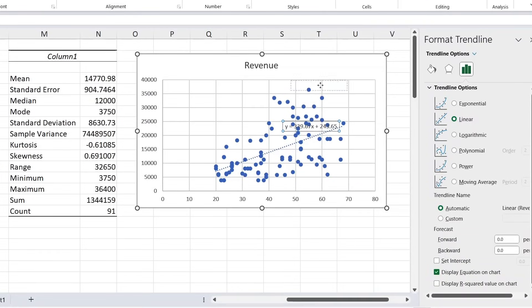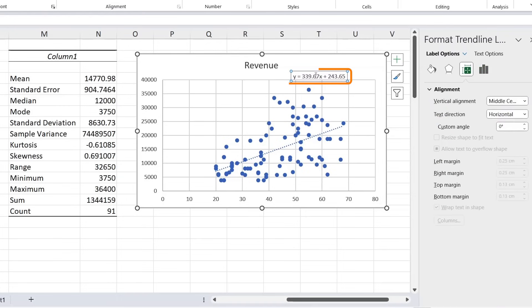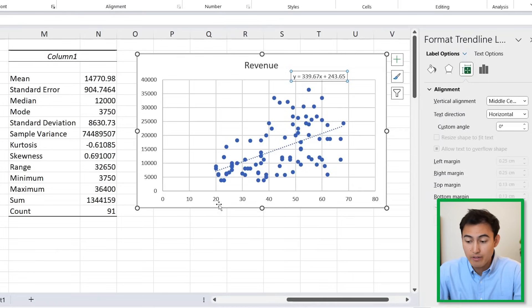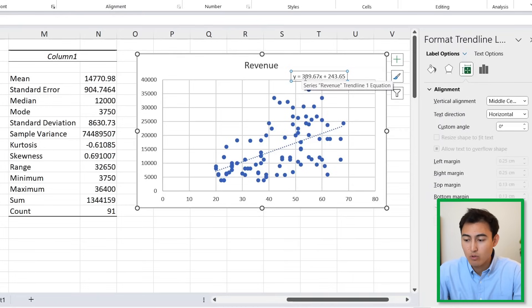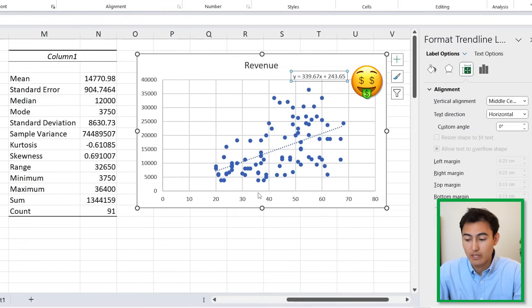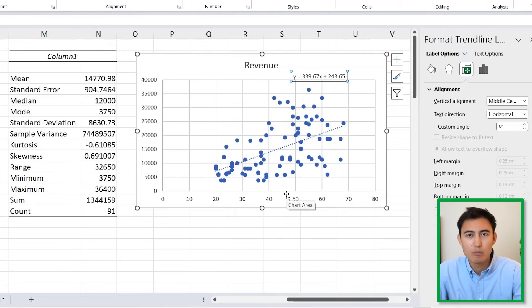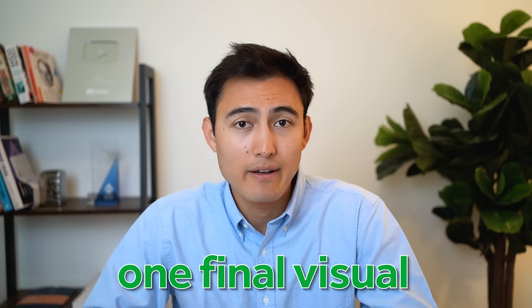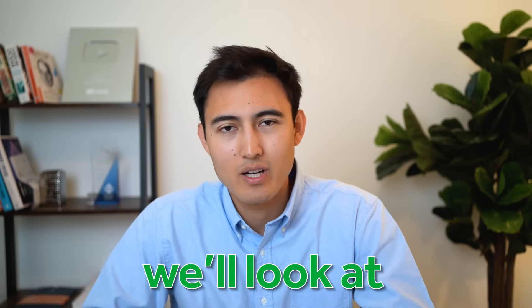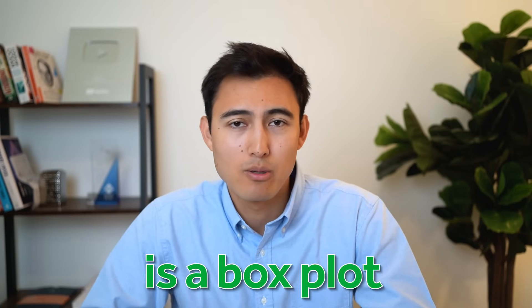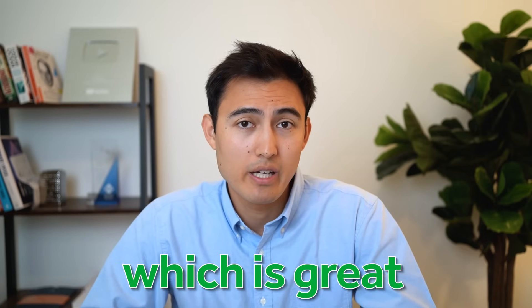It does look upward sloping. We can even add the display equation. Here's the equation, and basically what this is telling us is that for every increase of one year in age, revenue goes up by around $340. Overall, it's fair to say the older they are, the more they're going to spend.